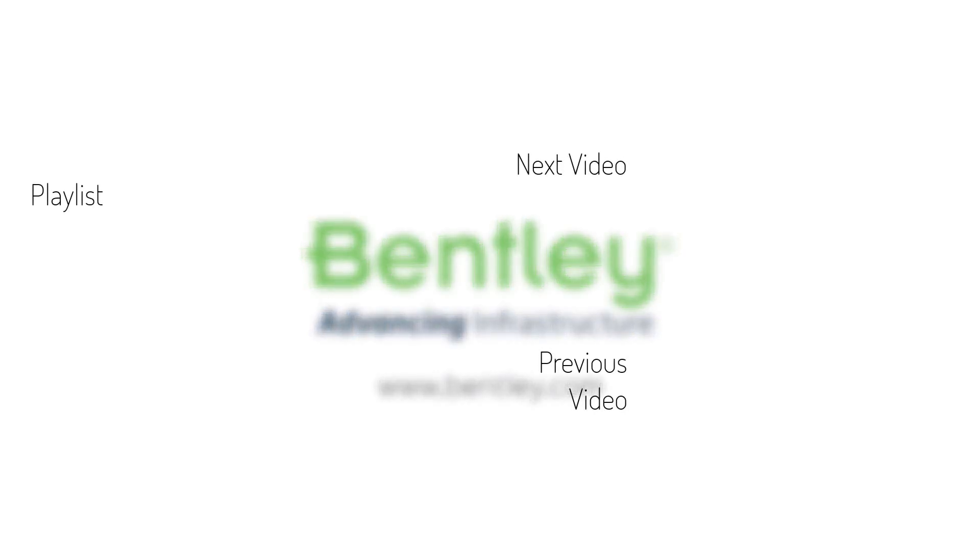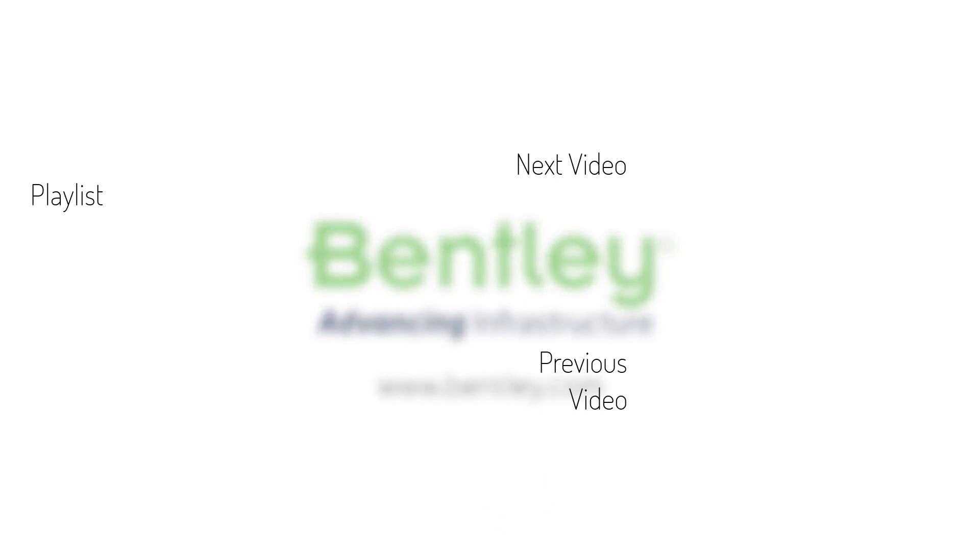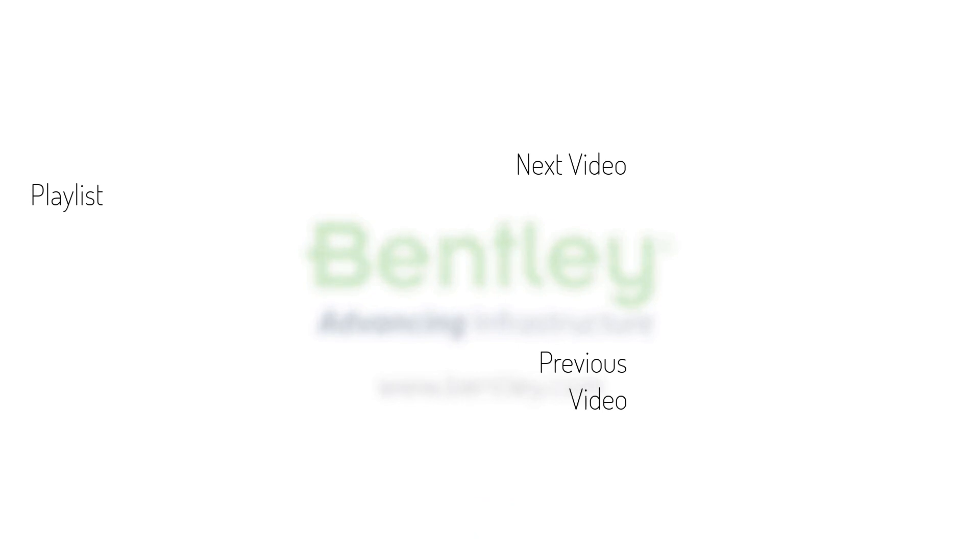If you found this video helpful please give it a like. If you want to see more such series consider subscribing to our channel. Thank you and see you next time.